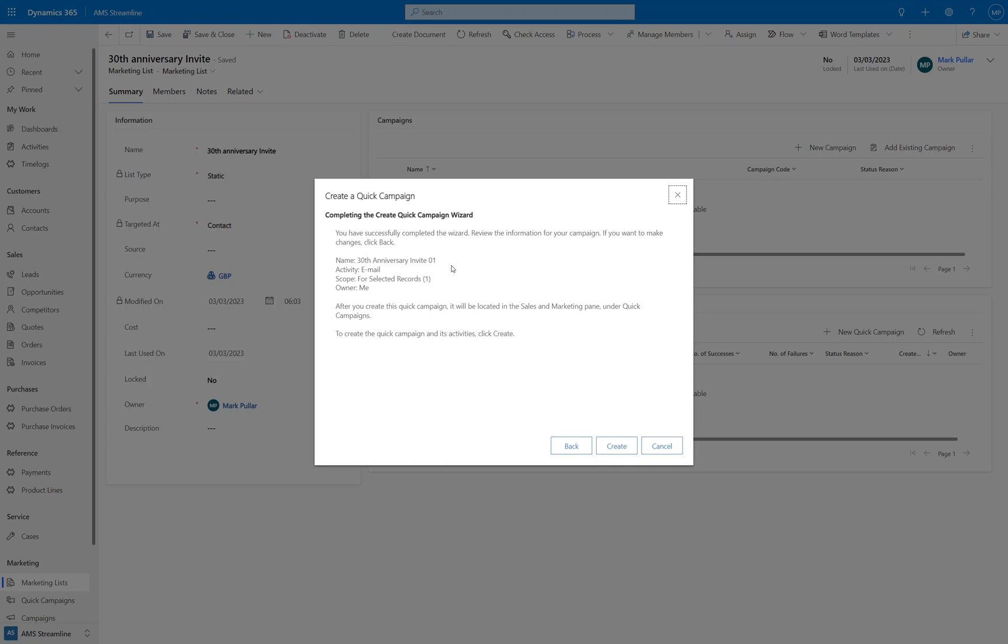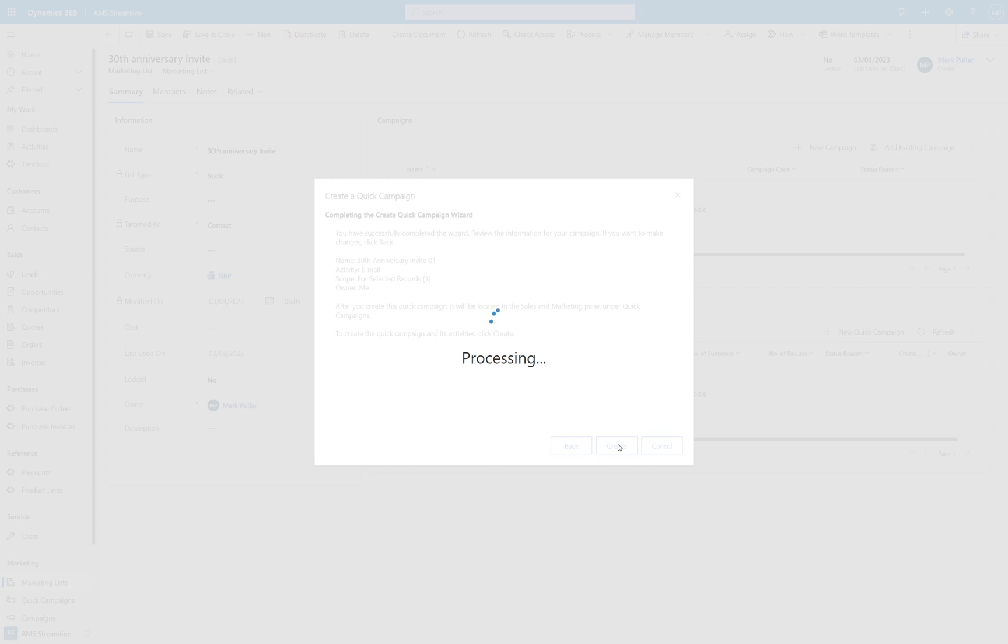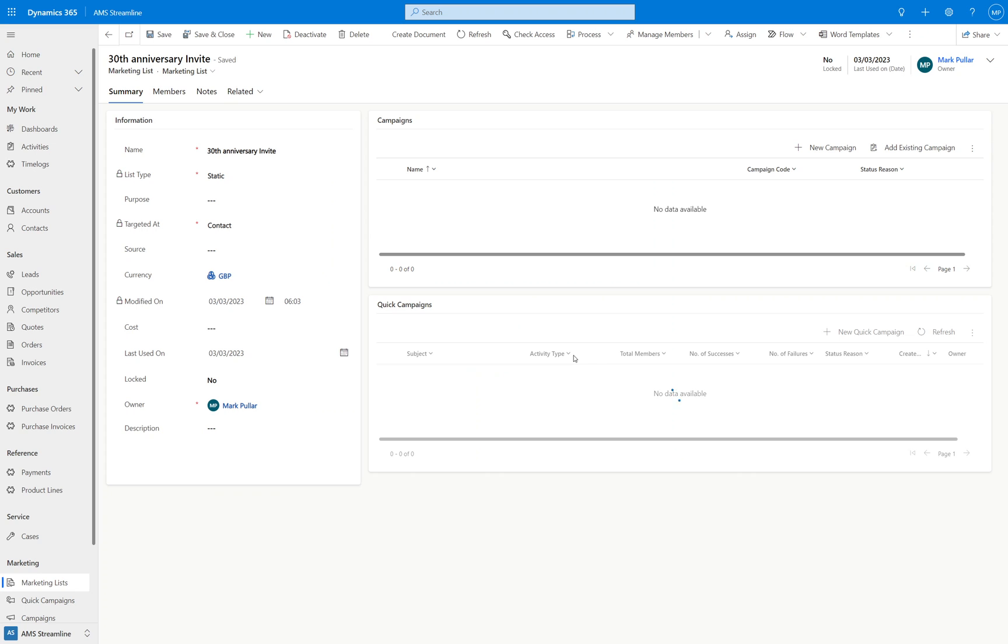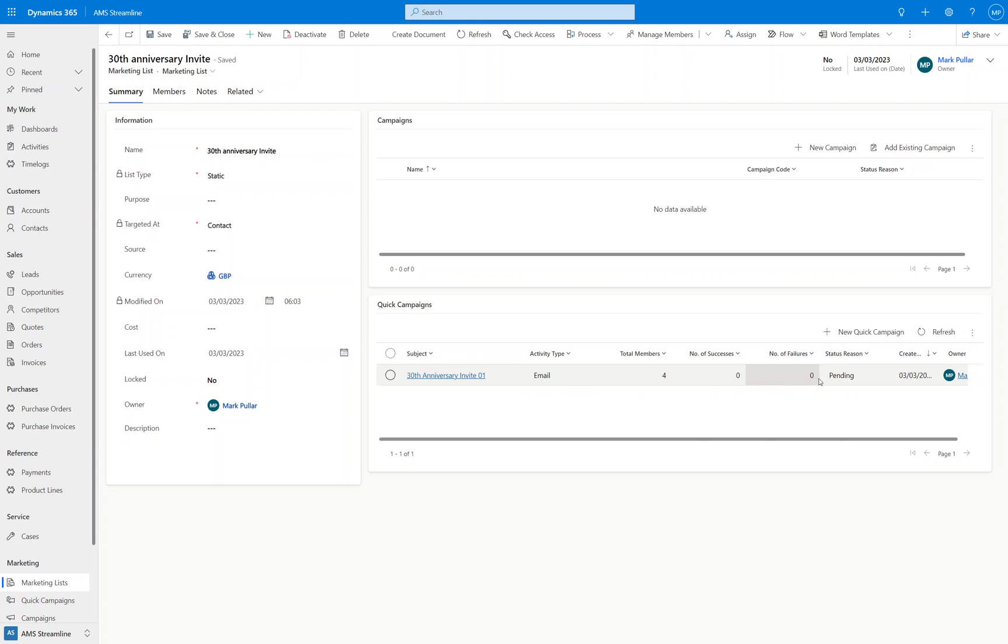And it will tell you what's going to happen next. So we've completed the wizard. It's going to send an email template to all of the members. And once we click create it will finish all of that process for us. So we click on create. It's going through and processing all of that, all those requirements for us now. And we can see that we've got our quick campaign on here, and we've got a total number of members and the status is pending.